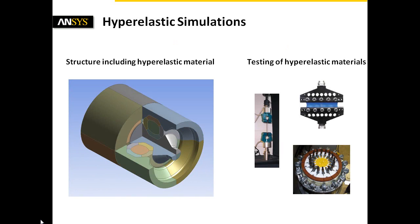ANSYS Workbench provides the technical framework for efficient modeling and solving techniques. This means that among others, hexahedron meshing, a reduced model size due to symmetry properties, and auto time stepping are used.